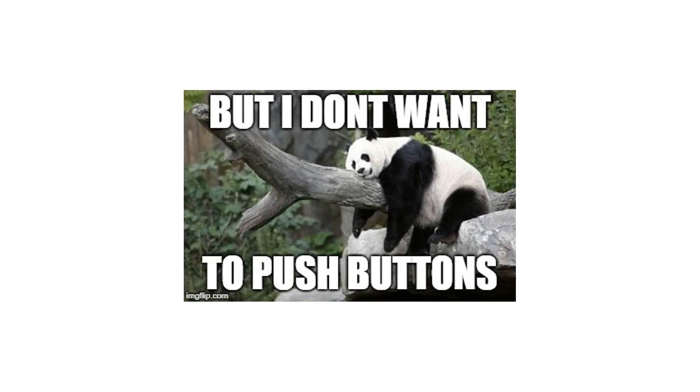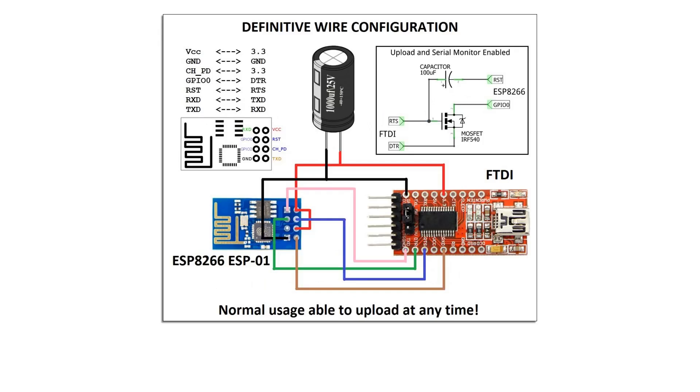But what if we want something that enables programming mode automatically? It's possible to do it with some of the USB to serial breakouts such as this FTDI board with some external circuitry, but I think there's a better way of doing it.